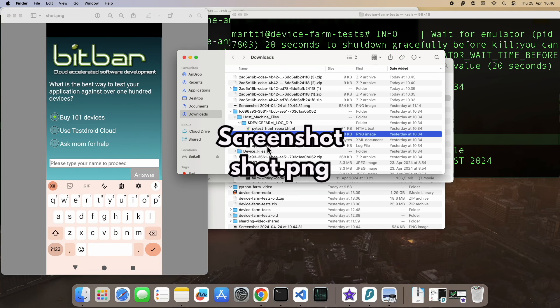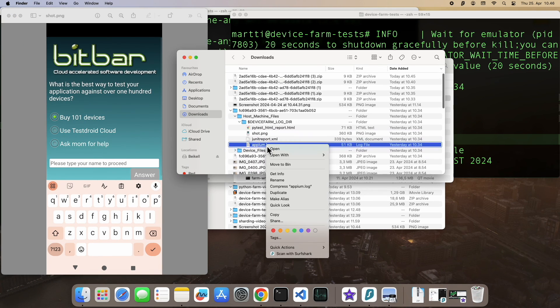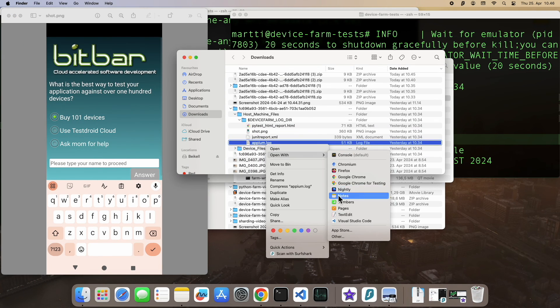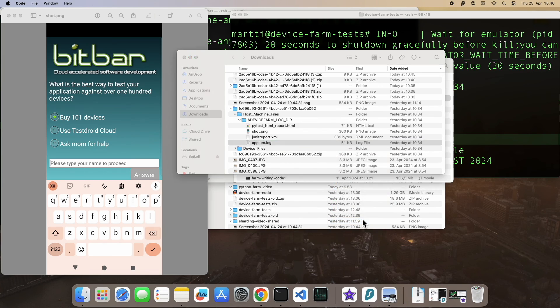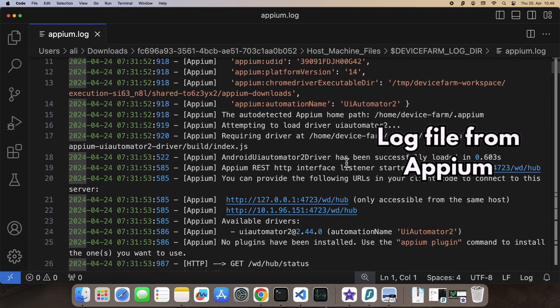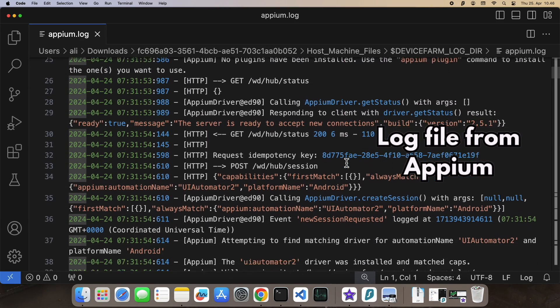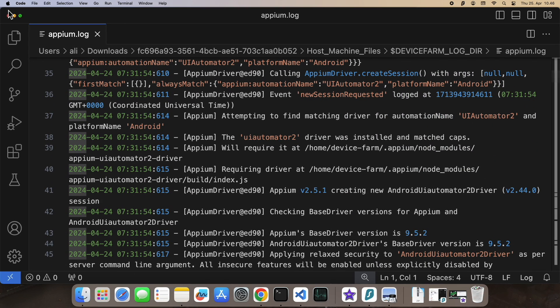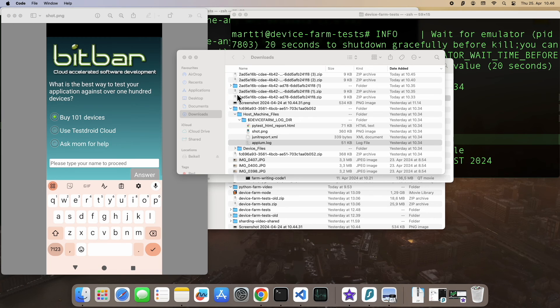There's the shot.png we took earlier, along with the appium.log and our test report. I'll open the test report now.